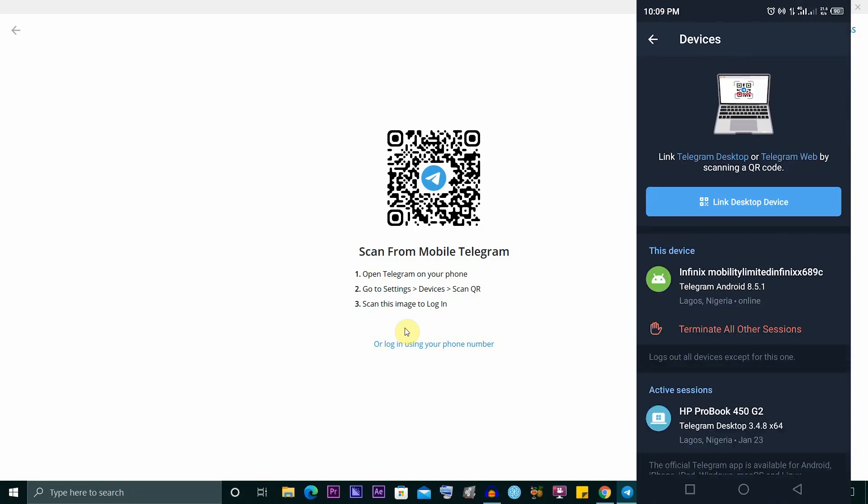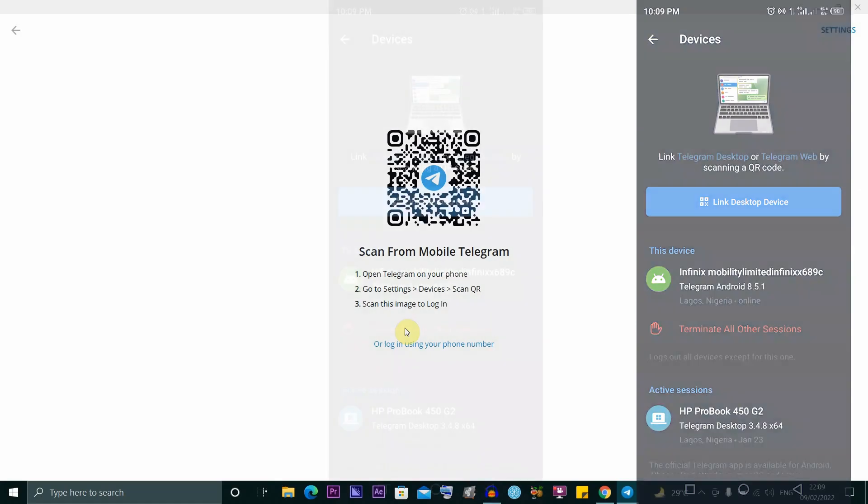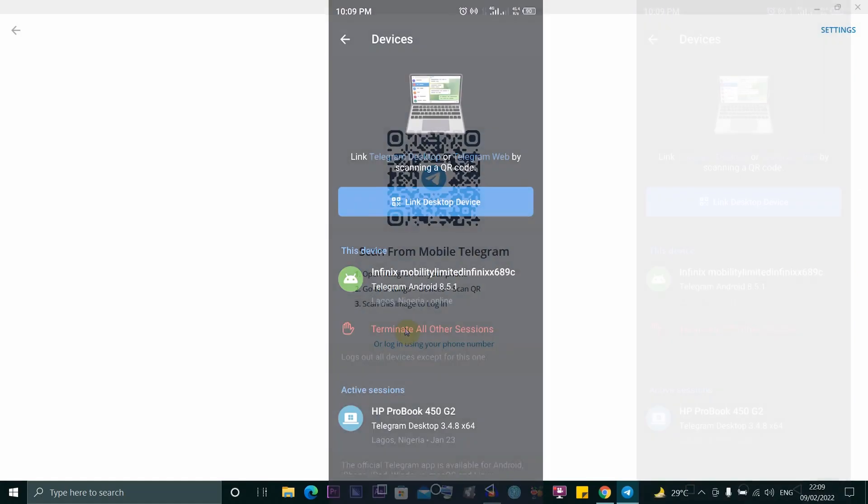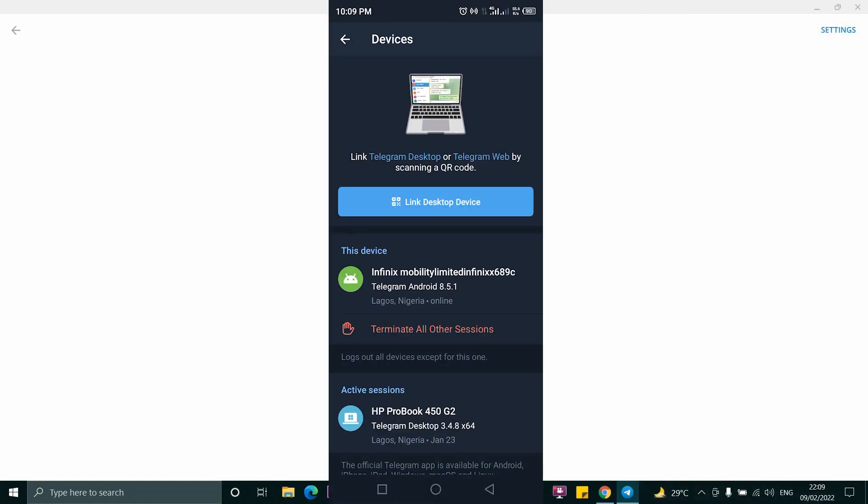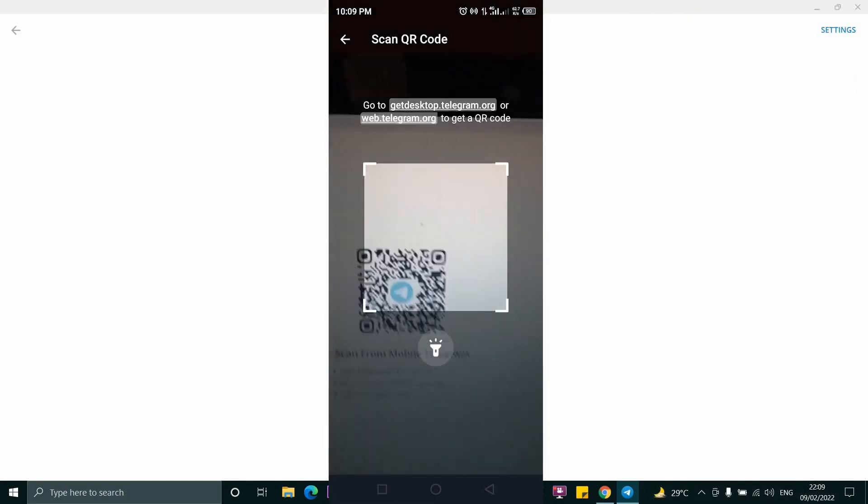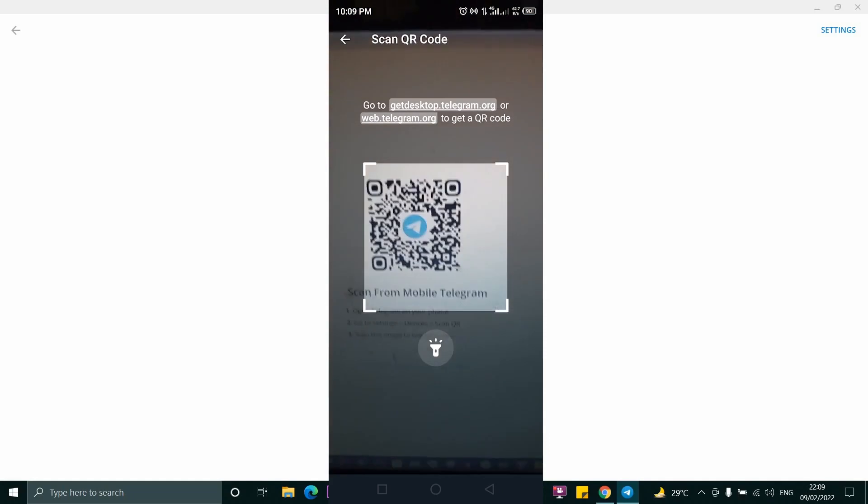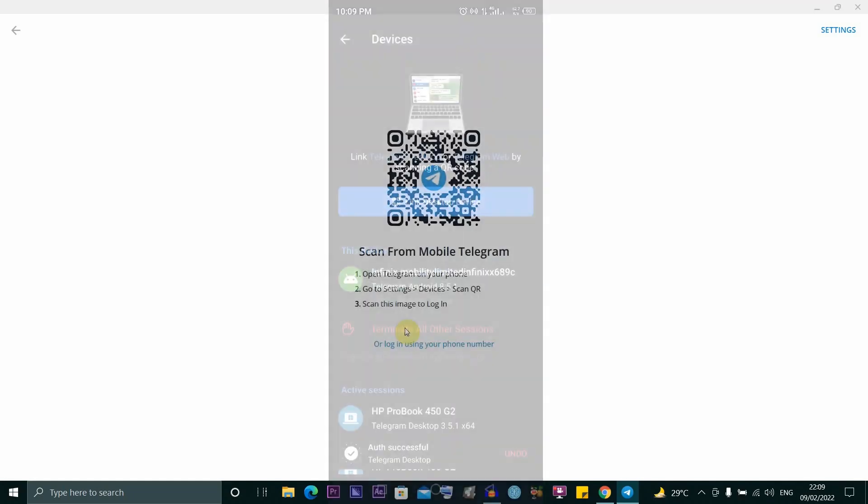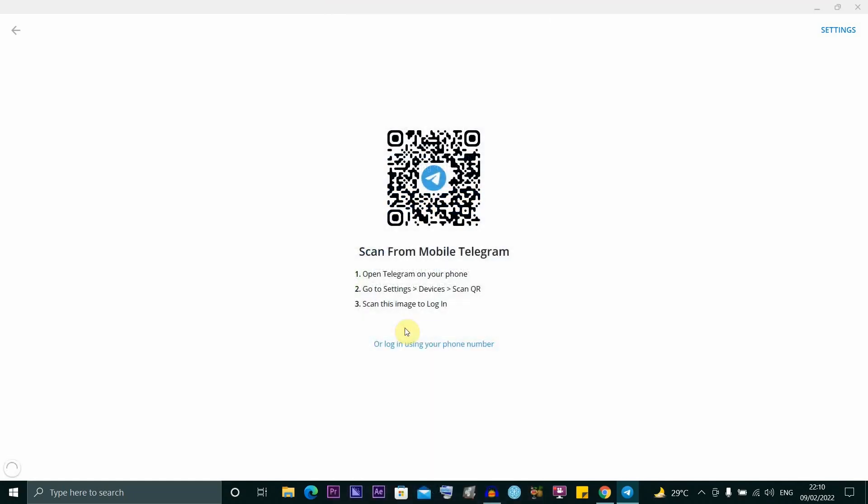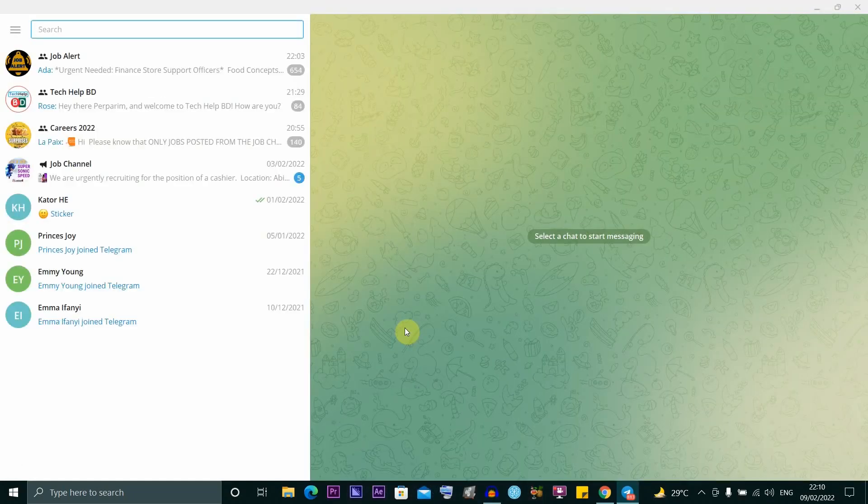Here you see Link Desktop Device—click on this button. Then go ahead and scan the QR code.